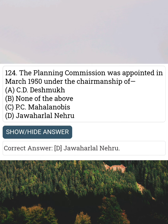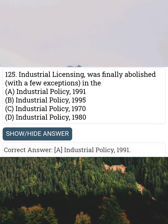The Planning Commission was appointed in March 1950 under the chairmanship of Answer D: Jawaharlal Nehru. Industrial licensing was finally abolished with a few exceptions in the Answer A: Industrial Policy 1991.